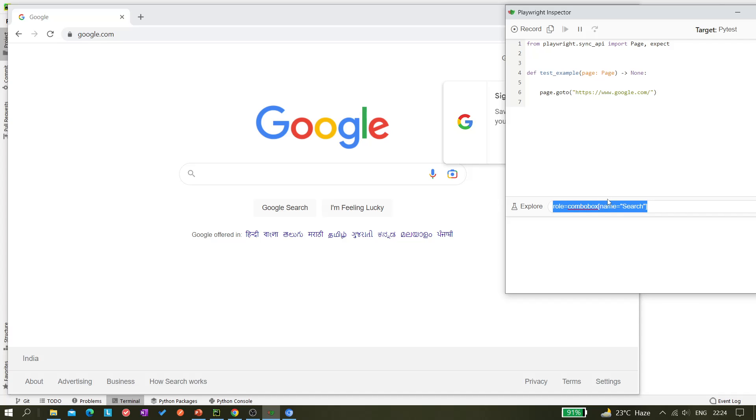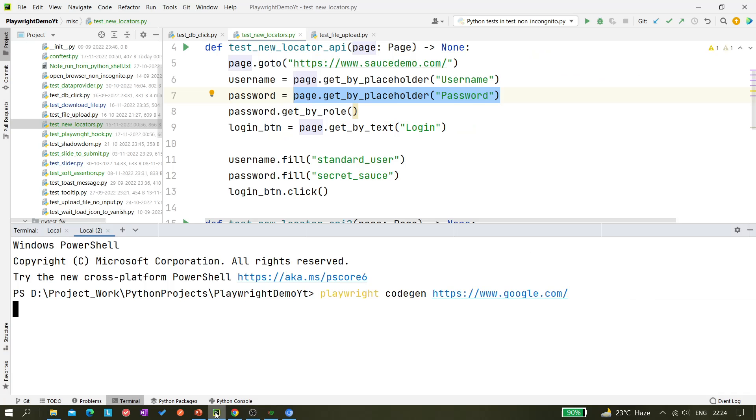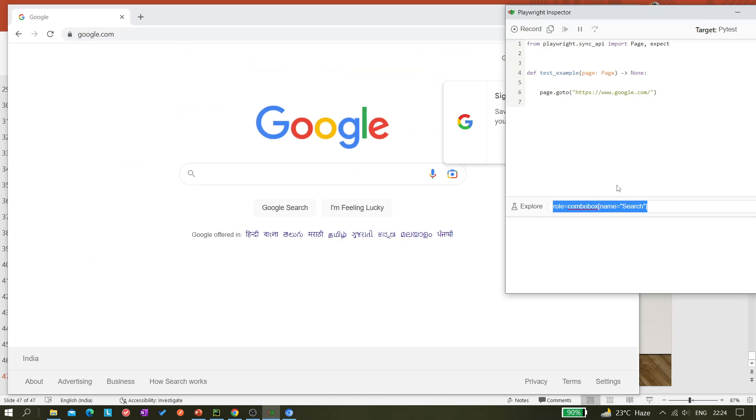So this locator we do not want, we want this one. So earlier, I mean up to version 1.27, that thing was not implemented.